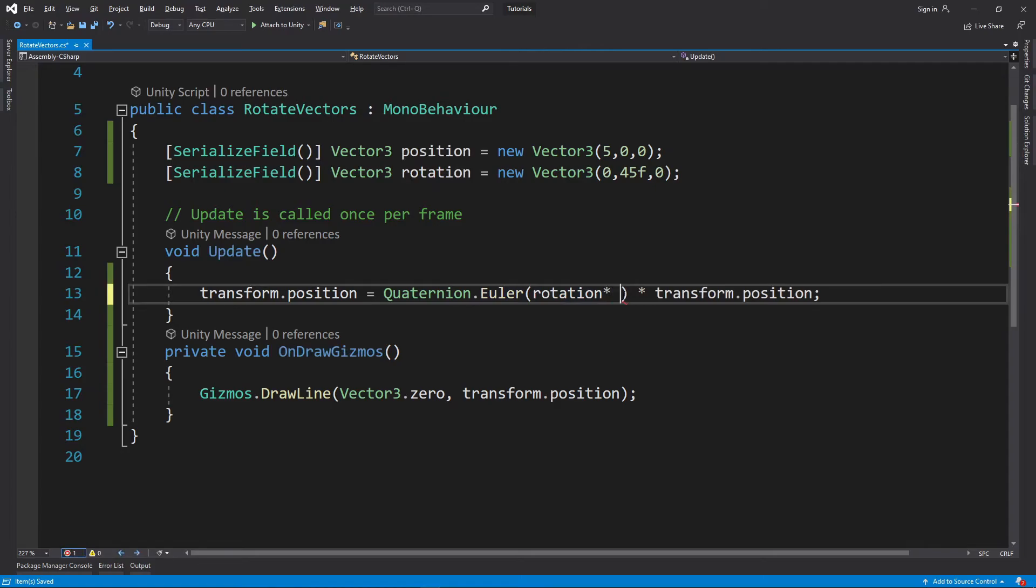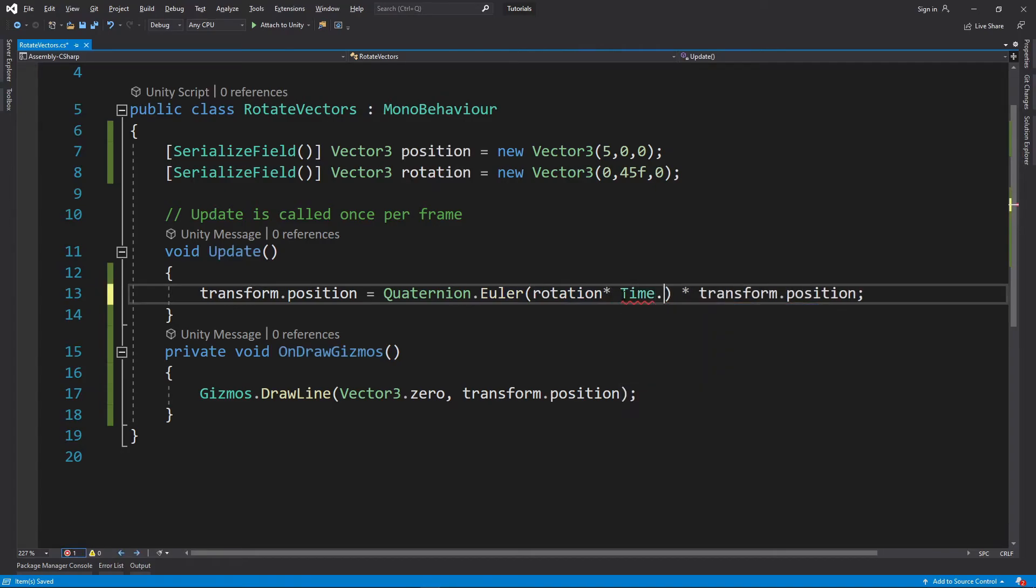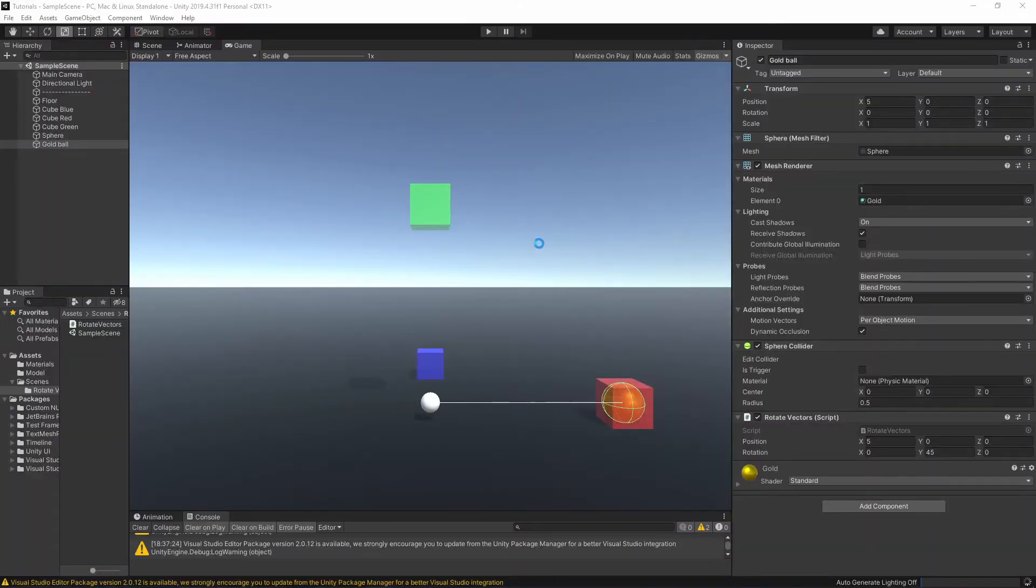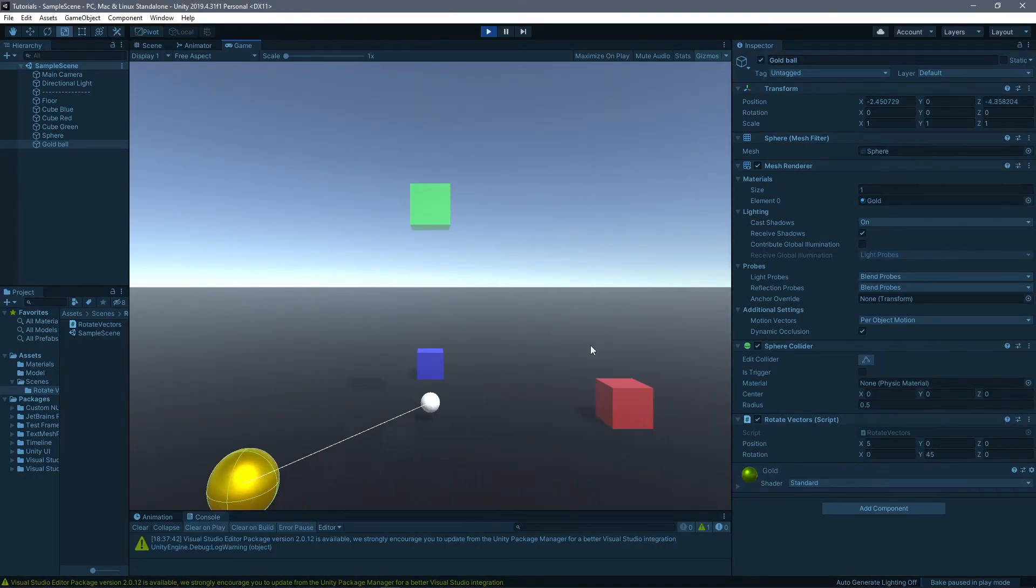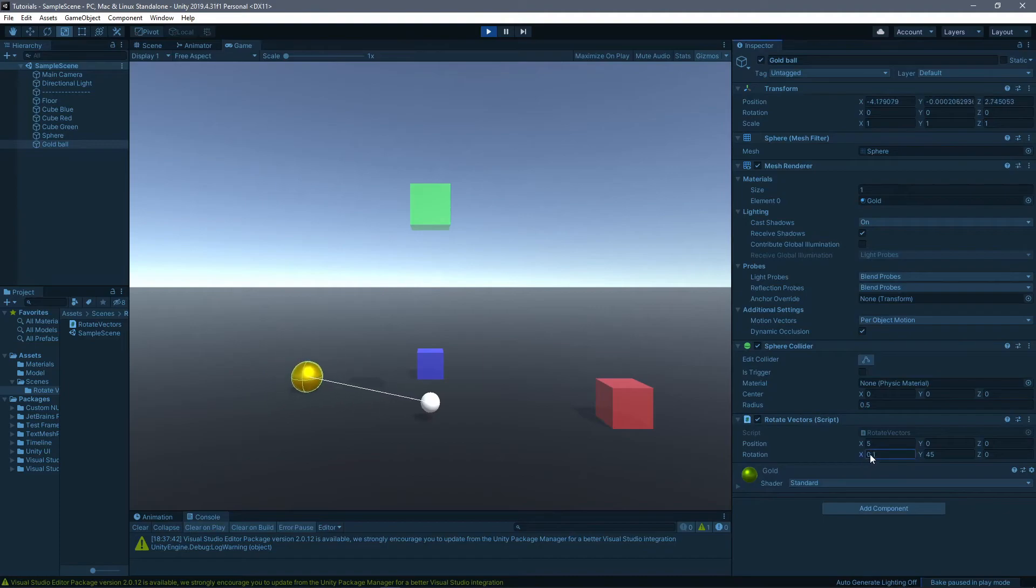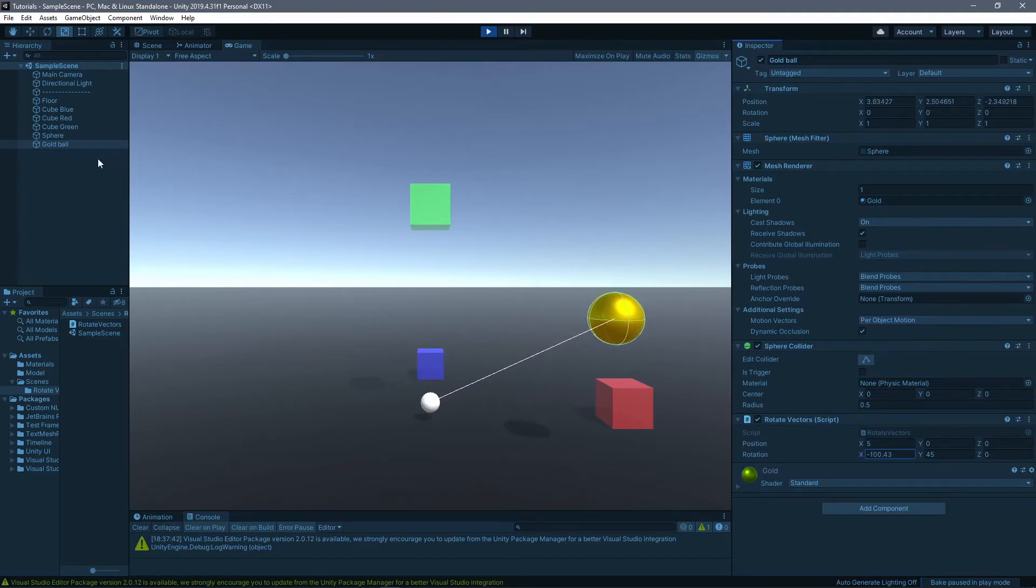And now if I change our rotation value here, it's gonna change basically how it rotates. We can also go insane and go basically 180 and 180 over here. It's basically filling it very fast.